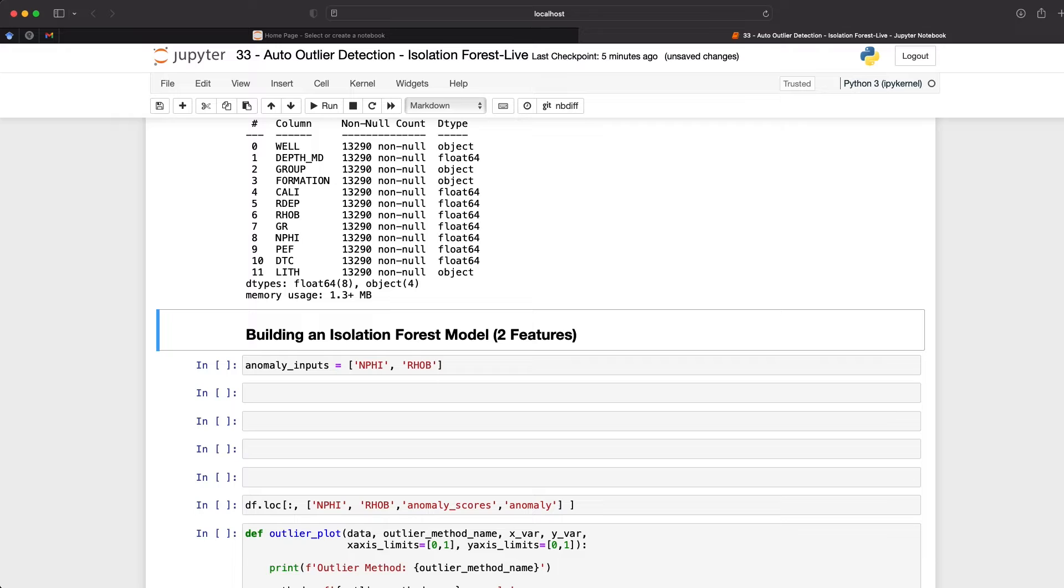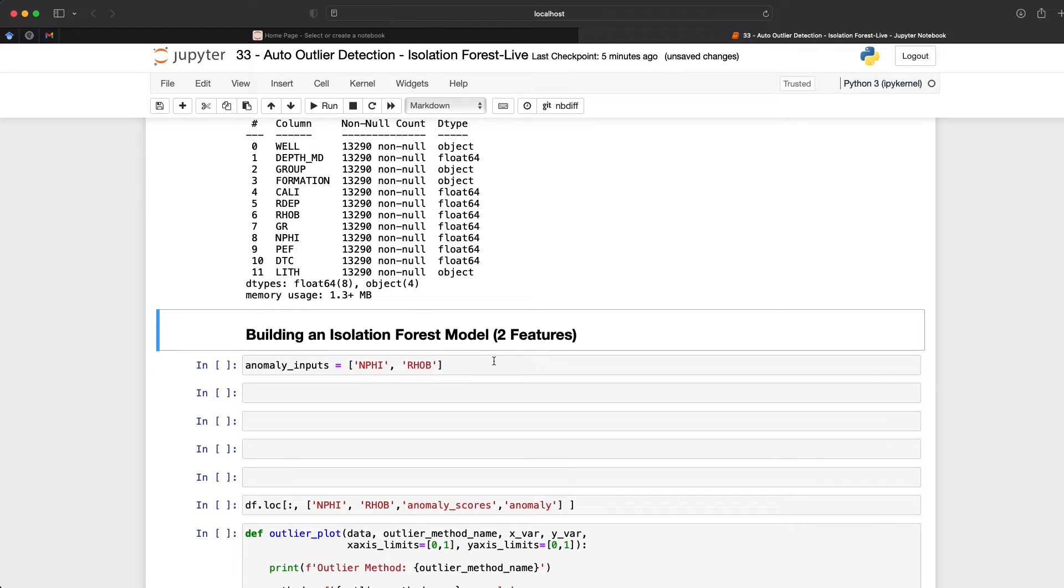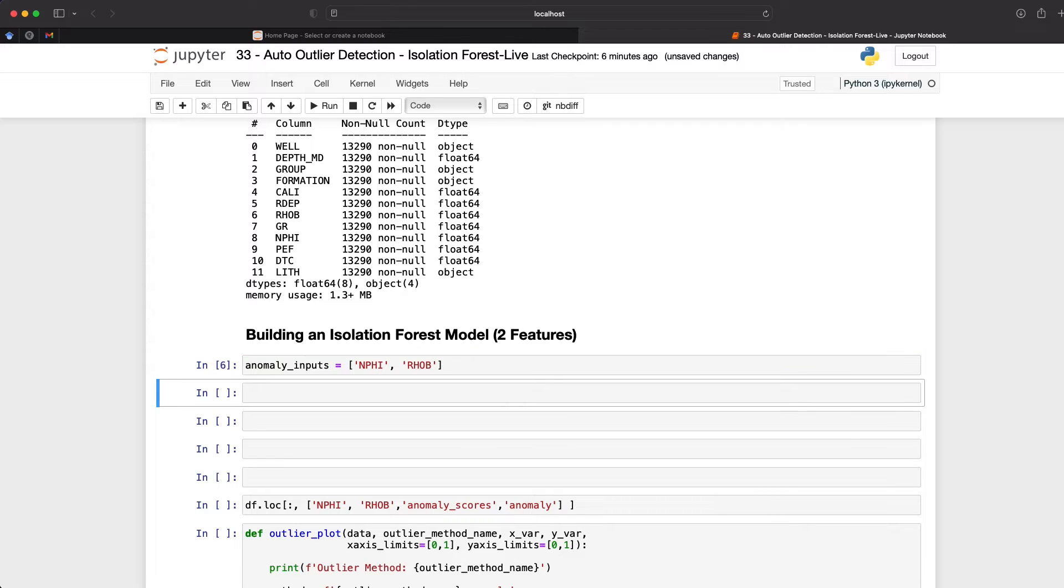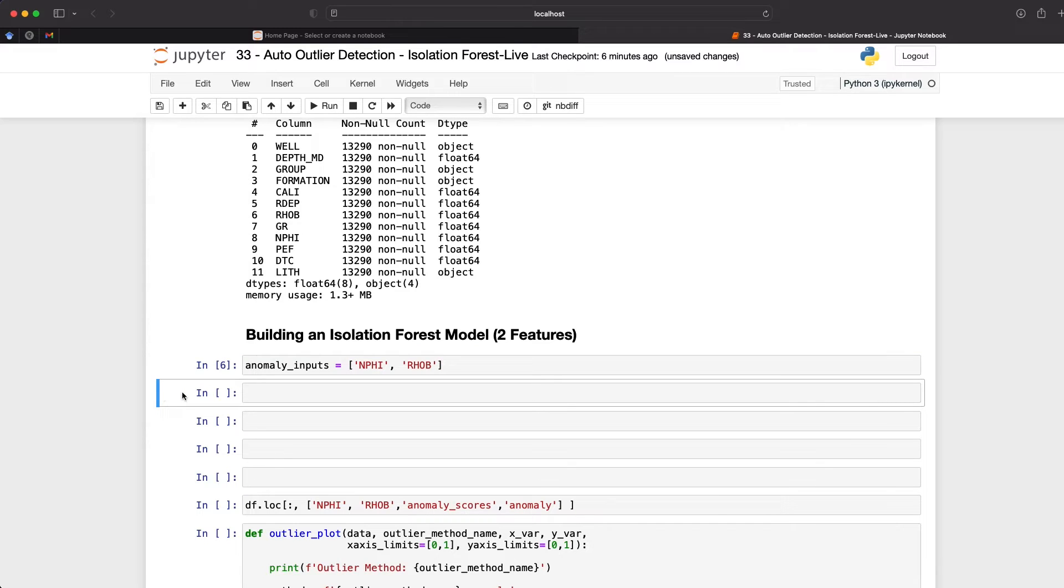So for this, I'm going to select two columns, n phi, neutron porosity, and rho b, which is our bulk density. And I'm putting these into a list. And this just makes it easier to come back to if we want to add more variables to this list, or if we want to reduce the number of variables. So we can do either of those, and that way they're contained within a single variable.